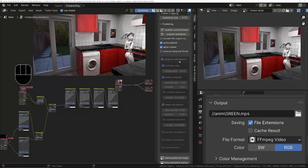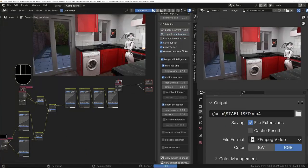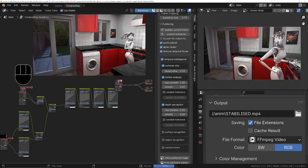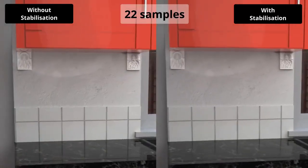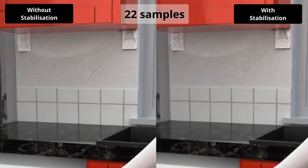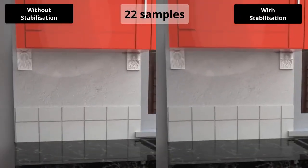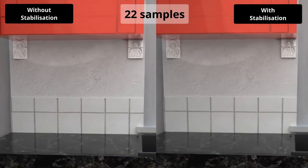Using the TurboTools Temporal Stabilizer, we can quickly remove denoising flicker from animations at the click of a button, quite dramatically reducing flicker even if you're using ridiculously low samples, as is the case here.